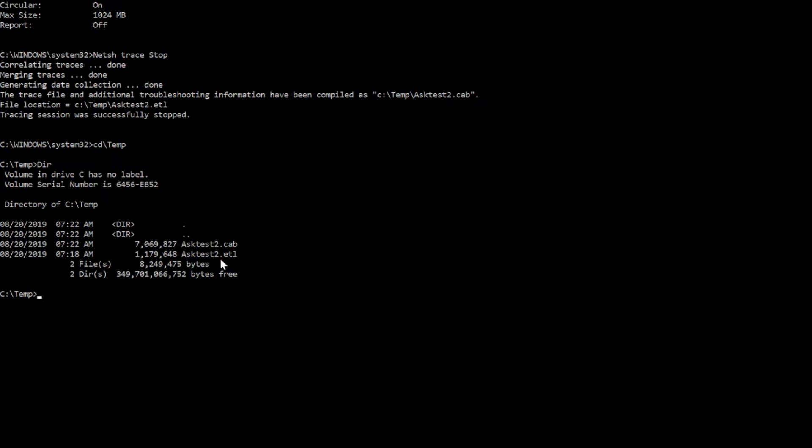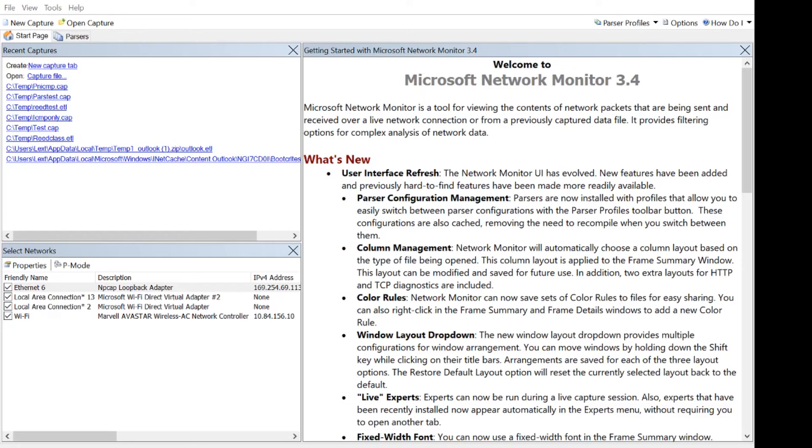And the ETL file is the one that I want. I'm gonna fire up Network Monitor and we'll load that up and let you see the network traffic that we captured. Okay, I've got the ETL file, so now I'll just open that up. I'm gonna do open capture.